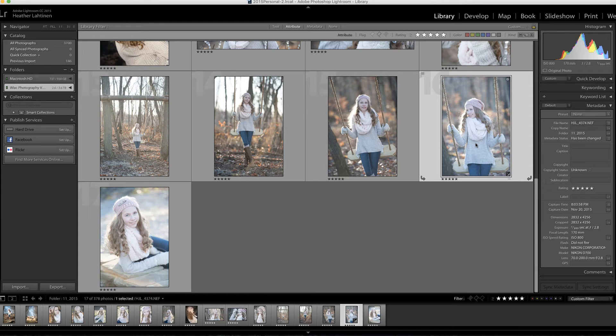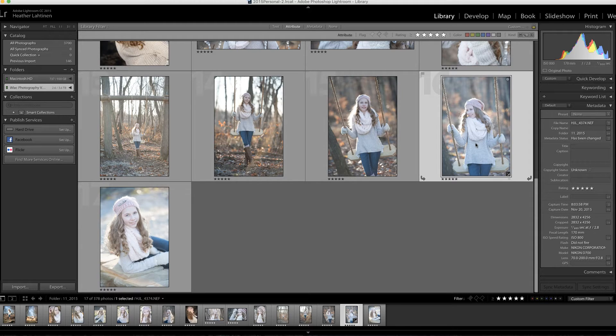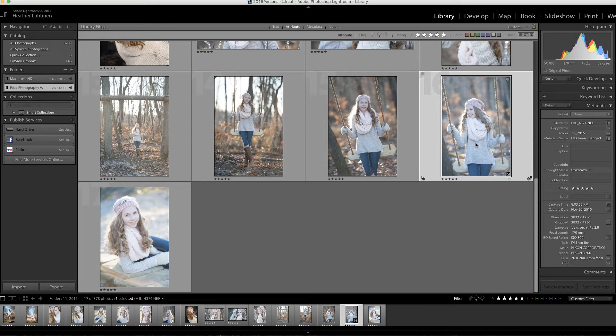Hi everyone, this is Heather from WeddingsByHeather.com, where my goal is to equip you with the best techniques and tips to make you a better and more efficient photographer. In this Q&A video, we are going to investigate image rendering inside of Lightroom.